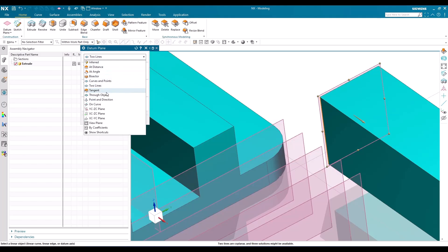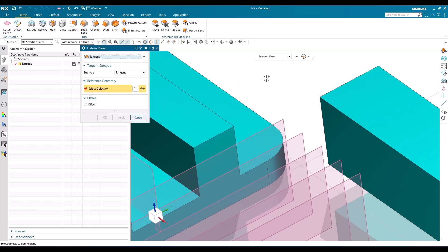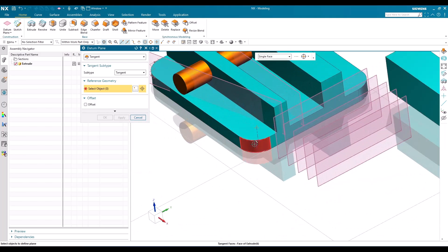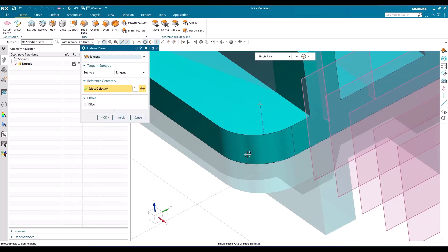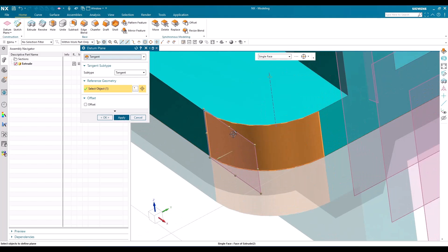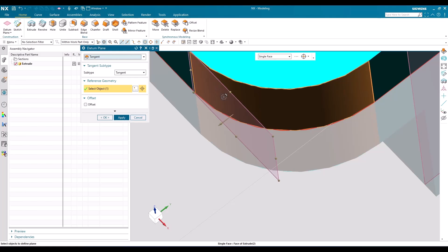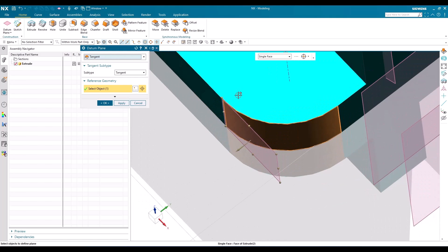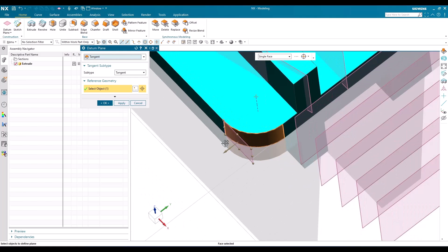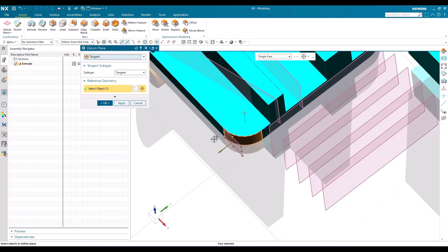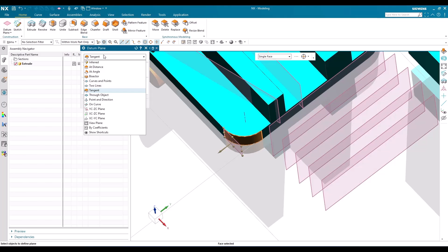The next option is 'Tangent.' For example, for this face, if you want a tangent plane, you can see the plane is completely tangent to that particular face. Tangent to faces is very rarely used, but it is available.